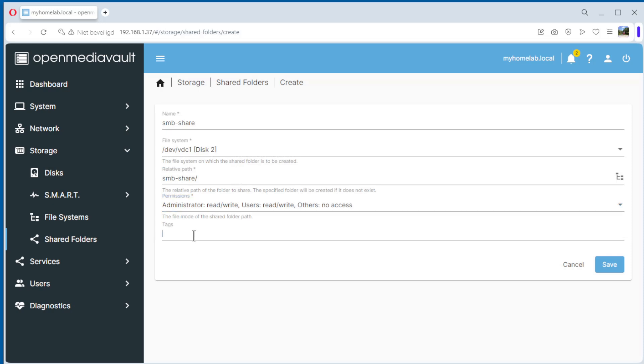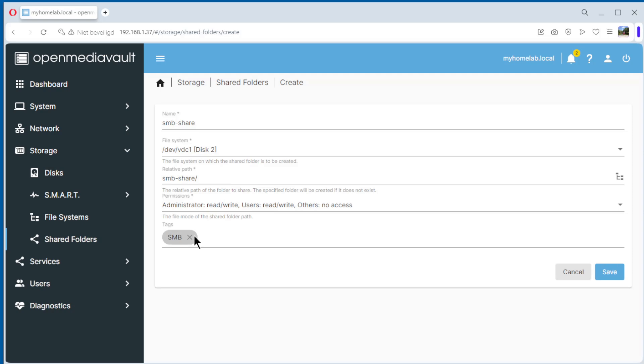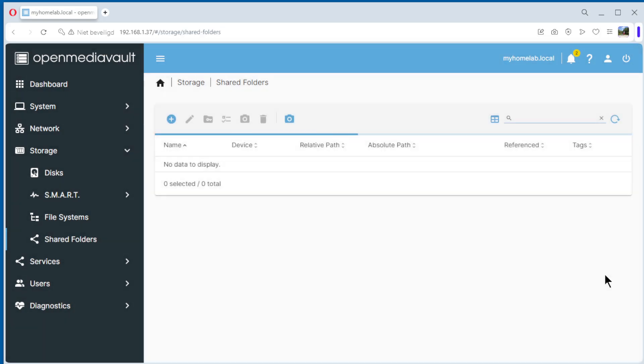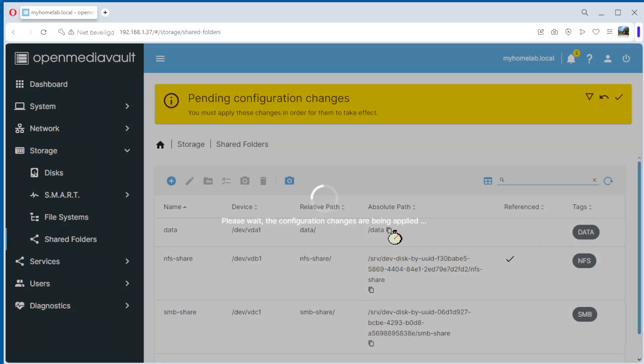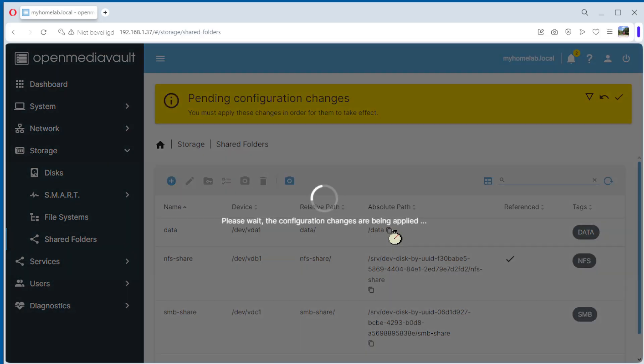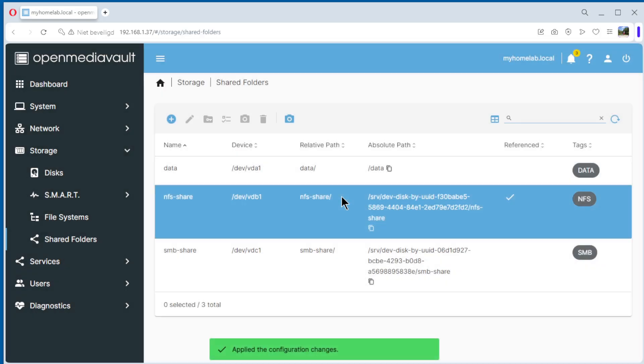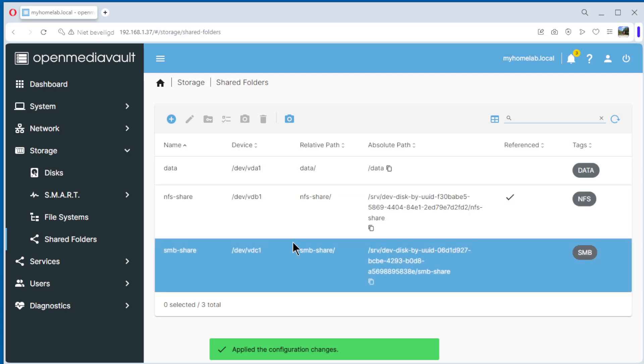Tags, SMB. Save it. Apply like usual, yes. And that can take some time. And the share is ready.